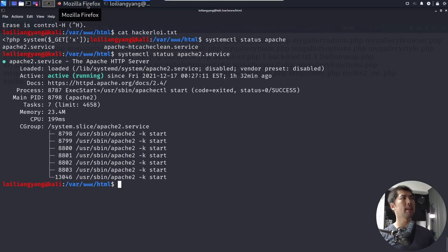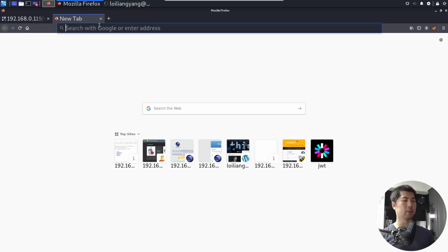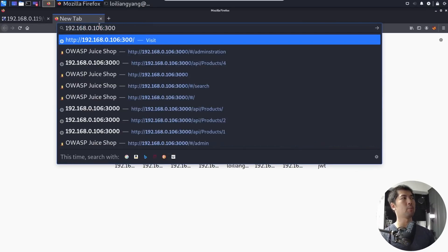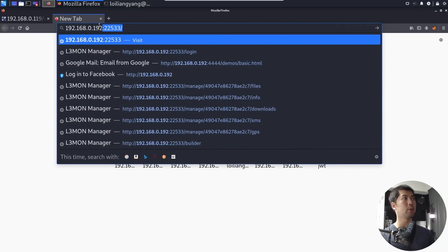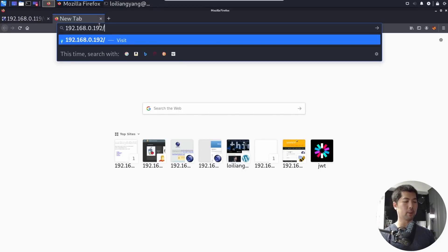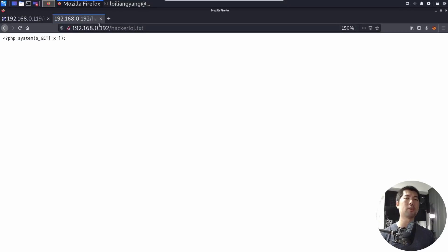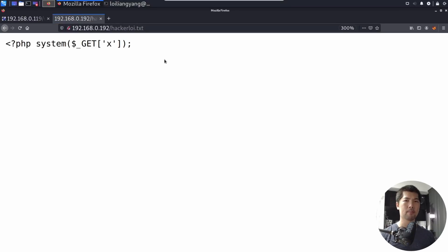So by going back into the browser, you can go into the IP address of my Kali Linux machine, which is 192.168.0.192, and what you can do now is go ahead and enter slash, so you want to target where exactly is the file being located. So you can enter hackerloy.txt, hit enter on that, and you can see right here, we're going to following php system get x.